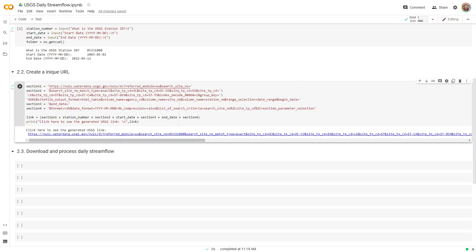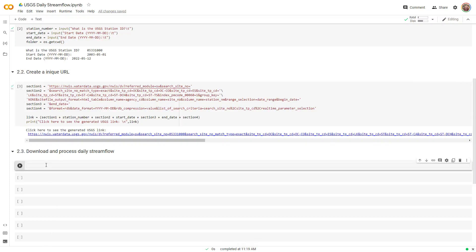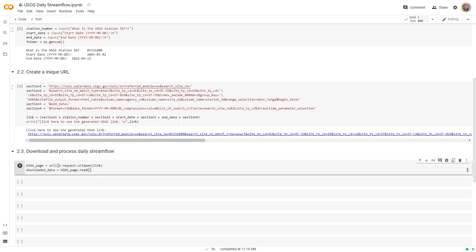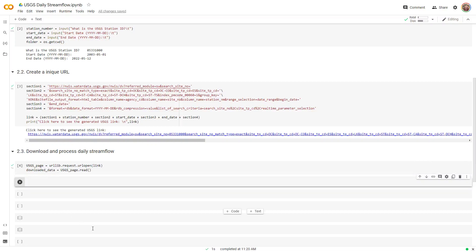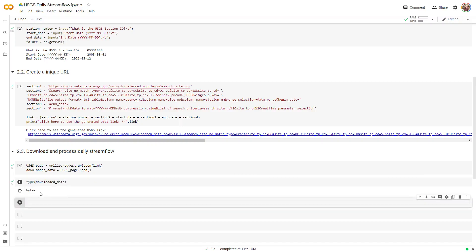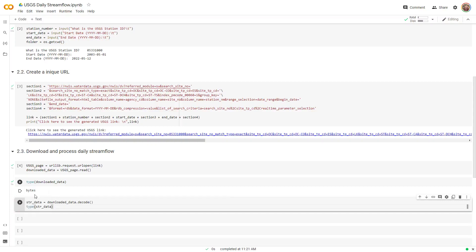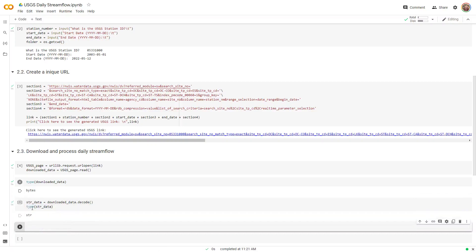I'm going to tell Python to use that link, go to it, and download the data. I use the URL library to open the link and read the data. The type of downloaded data is bytes — we want to convert that to a string, which is basically the plain text. To convert from bytes to string, I use the decode method, and then I show that the type has changed from bytes to string.